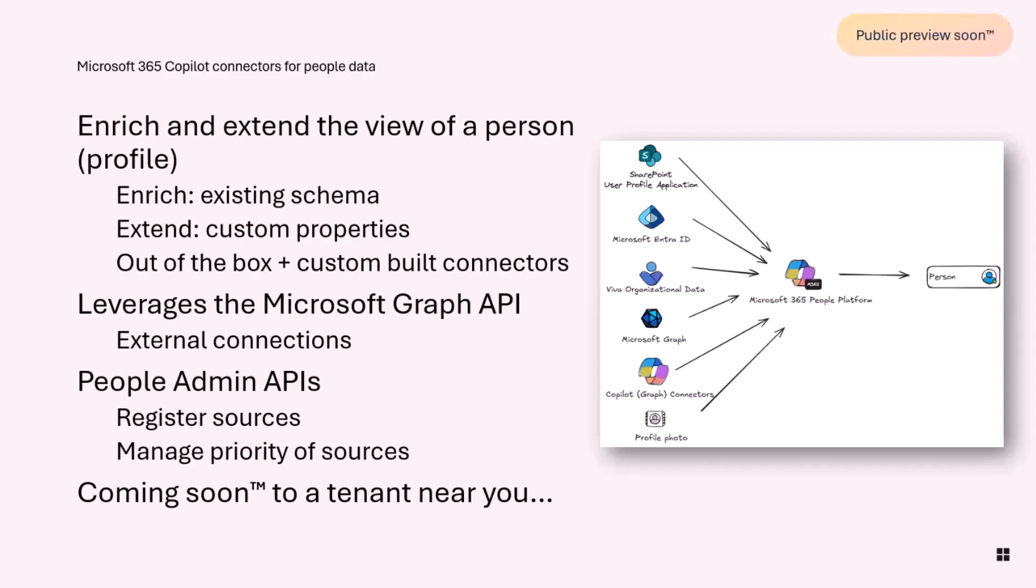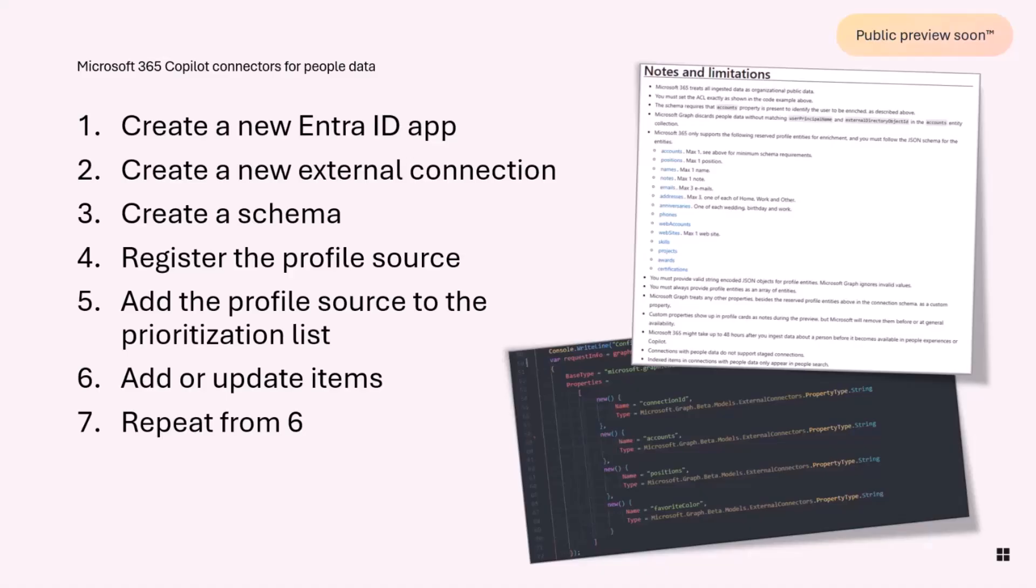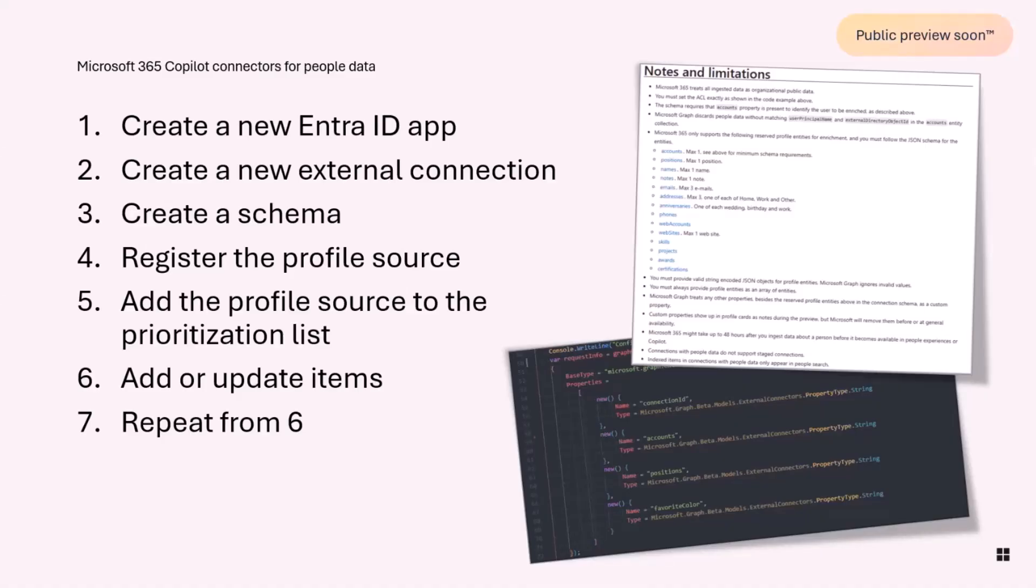The steps you need to do in order to create these applications is just as with graph connectors. First of all, you need to create an Entra ID app. If you want to prepare for this preview and you don't have access to a developer tenant, you can start talking to your admins and ensure that you have this Entra ID app created with the right scopes, which I'm going to show in a bit. Then you use the Graph APIs and create a new external connection. You create a schema, and that schema defines what attributes you either want to enrich or the custom properties you want to add.